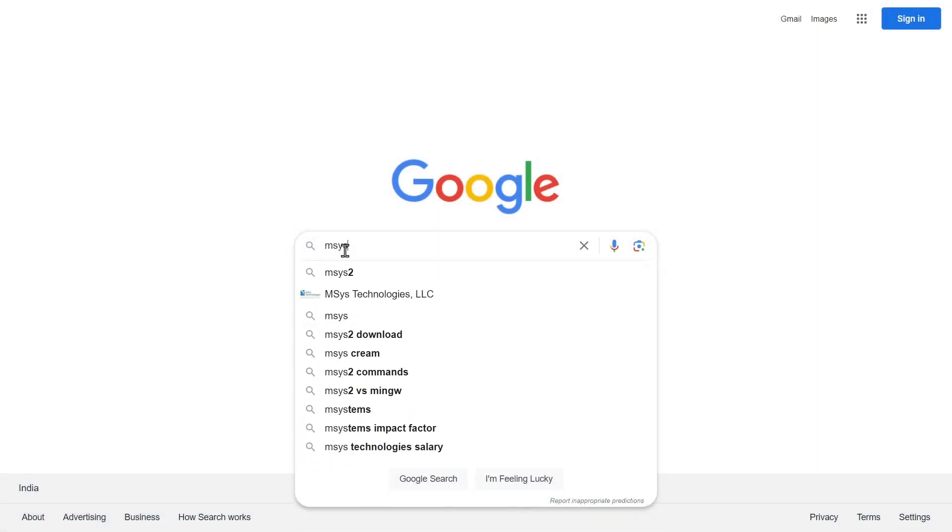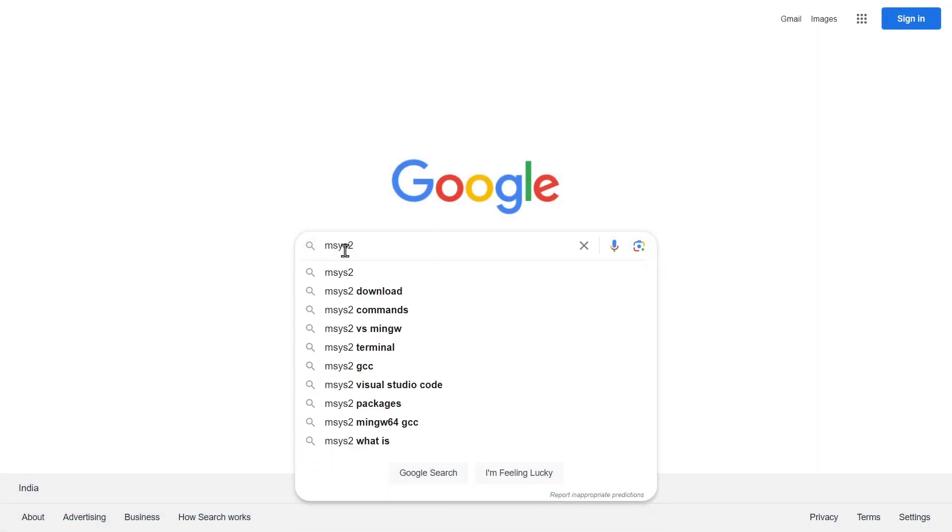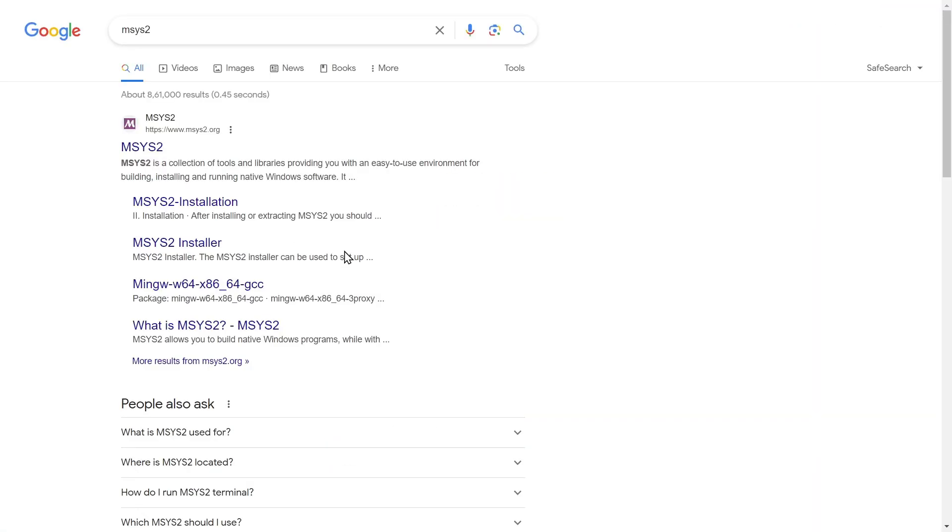If you head over to the MSYS website, you will find the appropriate installation steps.